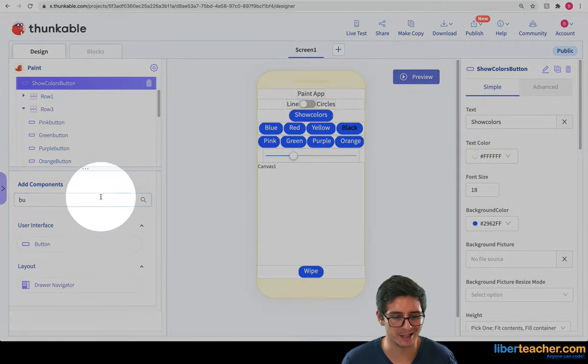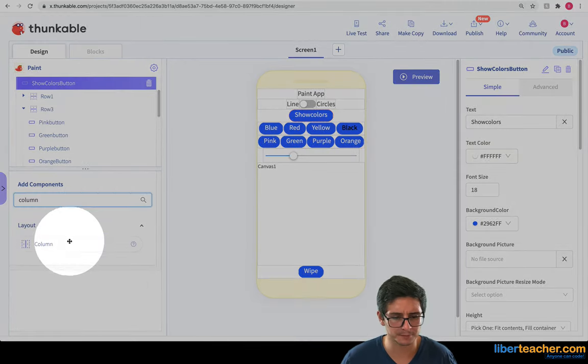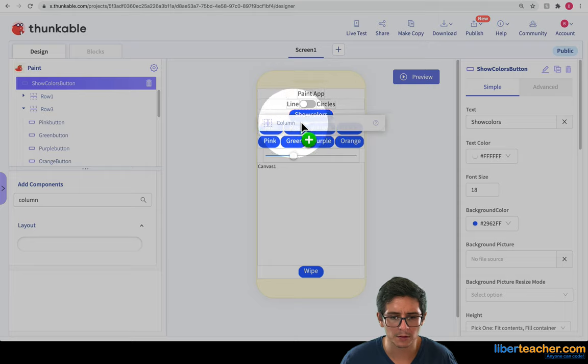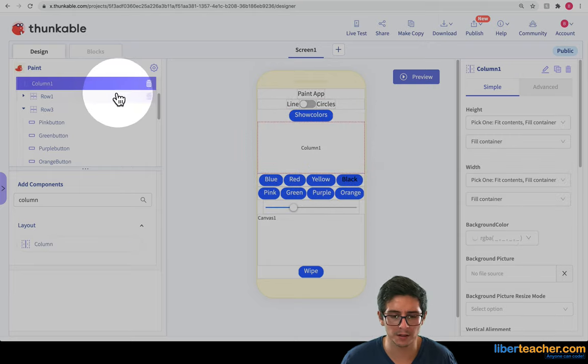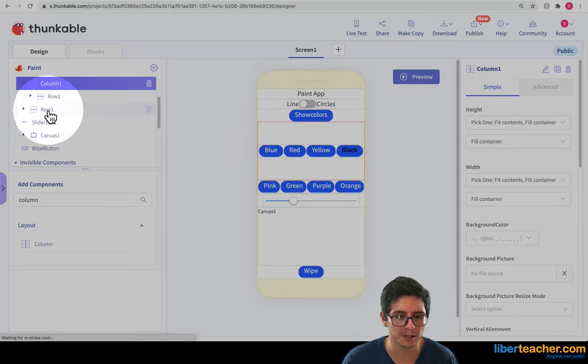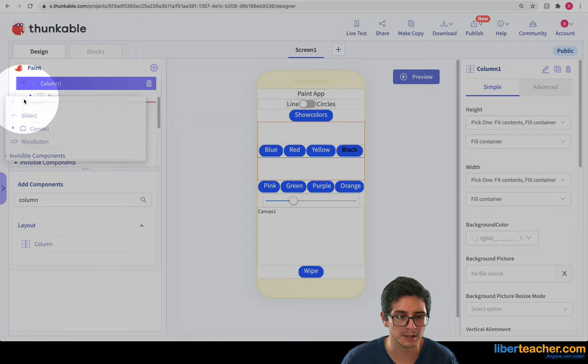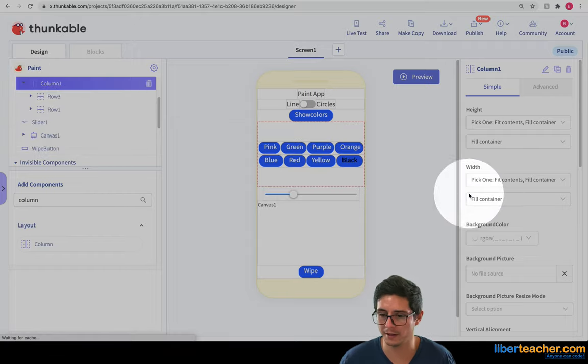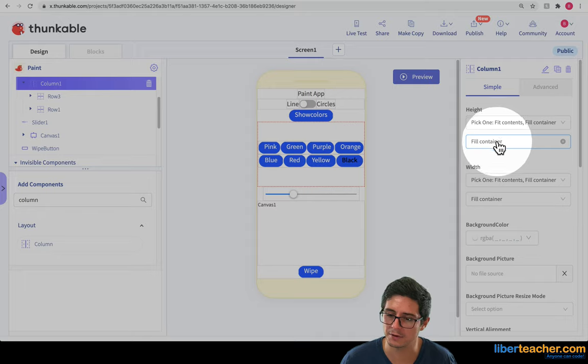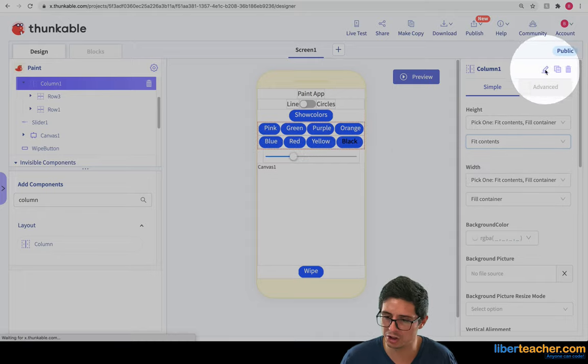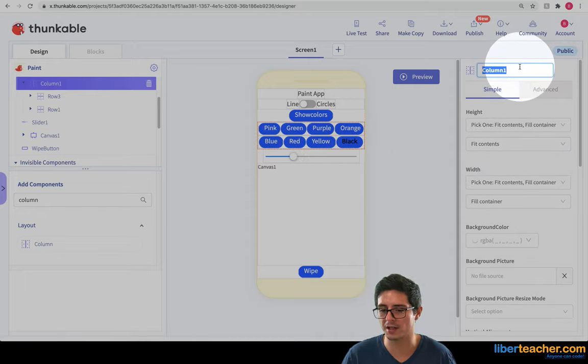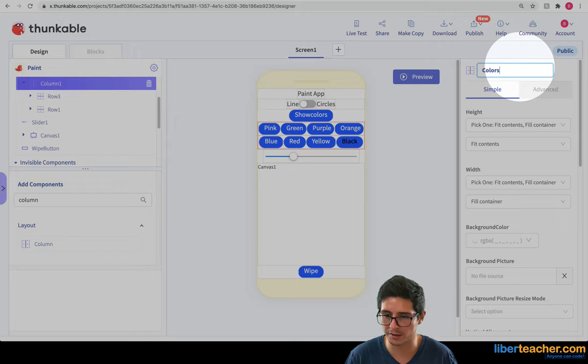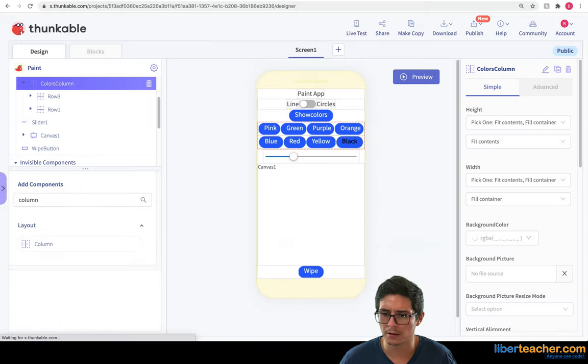So now I'm going to grab a column to put those rows inside of there. And it's easier if I throw it here. Great. And I'm going to throw the first row inside this column and the second row inside of this column. Great. Now they're both in there. I can change the height to be fill contents. And I'm going to change the name of this column just so I know exactly what I'm going to do. I'm going to call this the colors column.